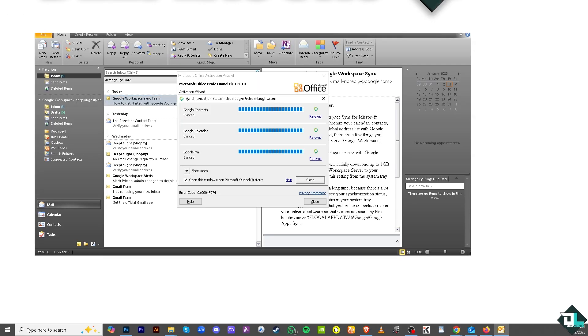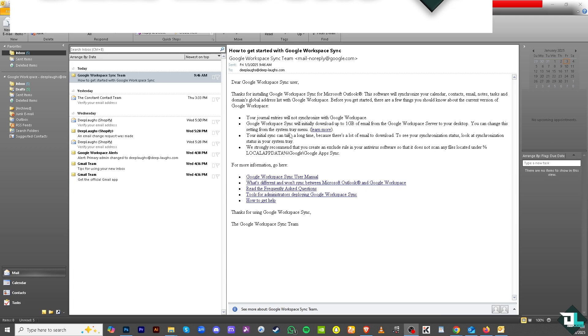As you can see we are successful in integrating our Microsoft Outlook to the Google Workspace. All you have to do is click on close. You want to make sure you toggle anything here.